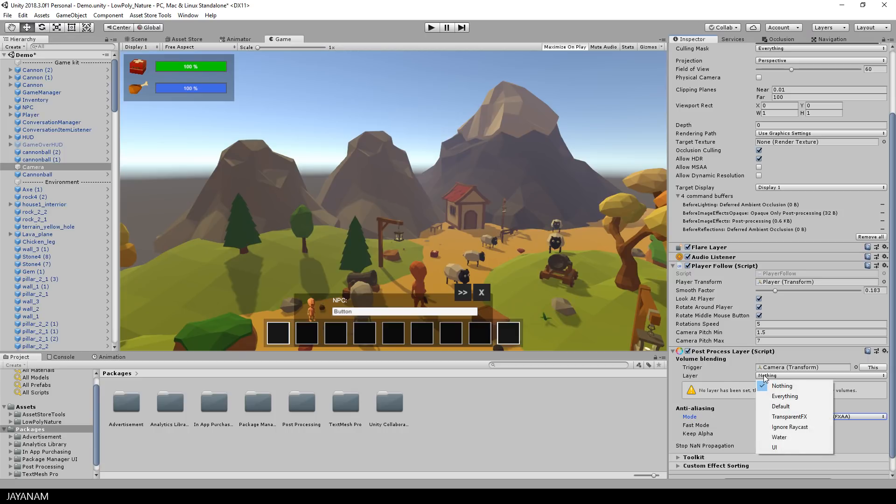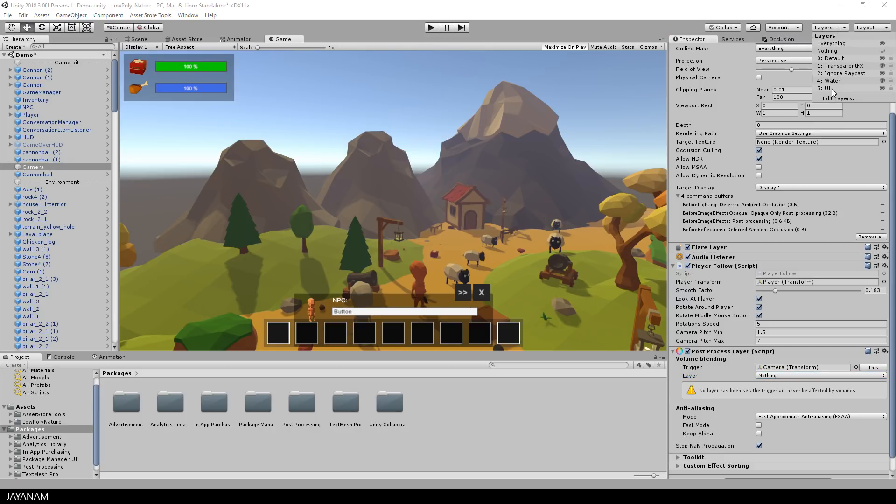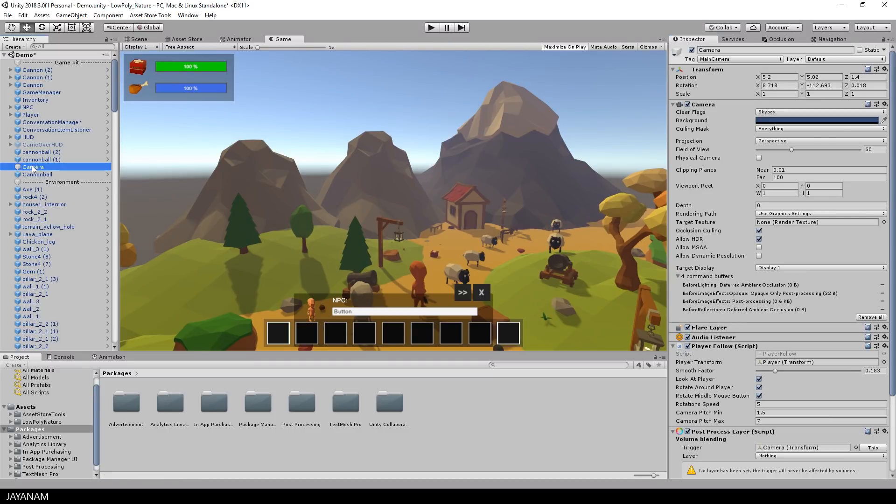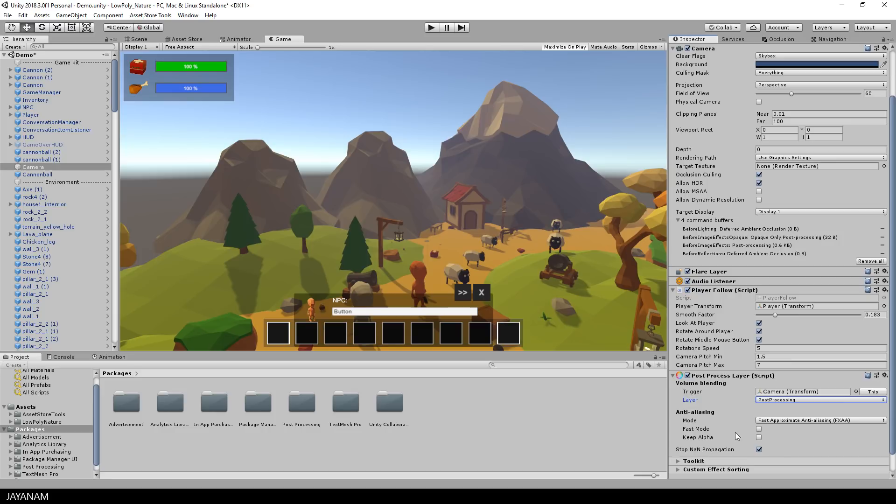Now you have to choose a layer for this which isn't defined yet. So go to the layers drop-down and define a new layer. This new layer I call post-processing. Then you can go back to your main camera and set the layer there that you just defined.